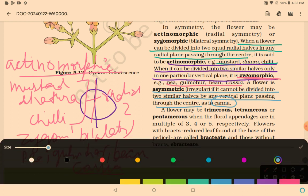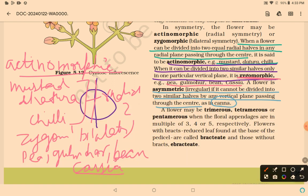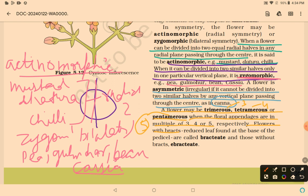A flower may be trimerous, tetramerous, or pentamerous when the floral appendages are in multiples of 3, 4, or 5 respectively. Flowers with a bract — a reduced leaf found at the base of the pedicel — are called bracteate; those without are called ebracteate.